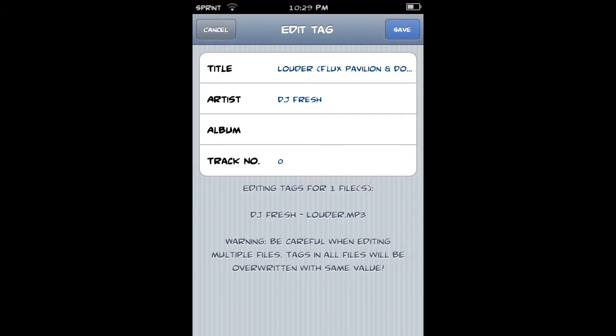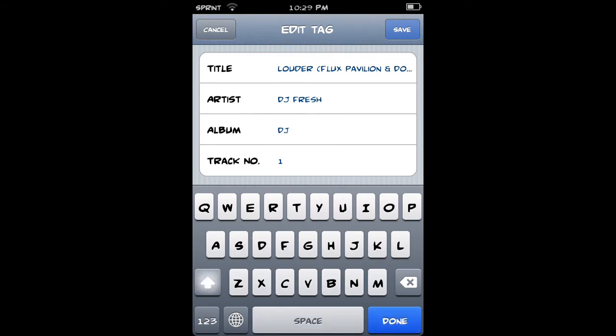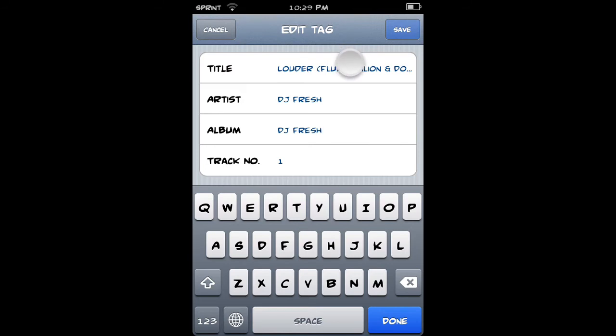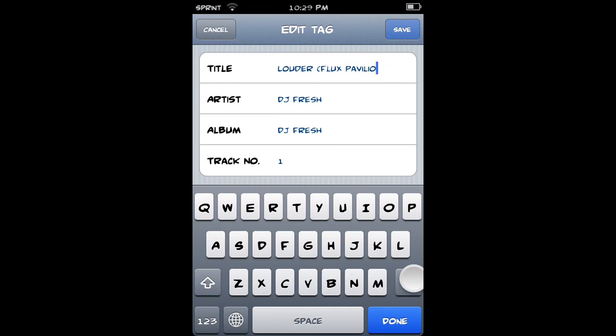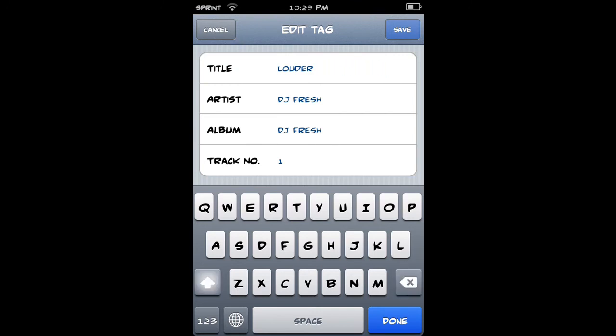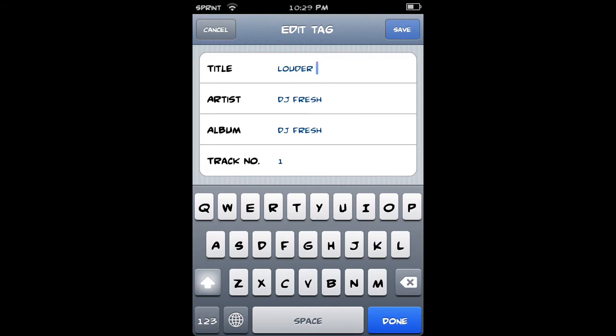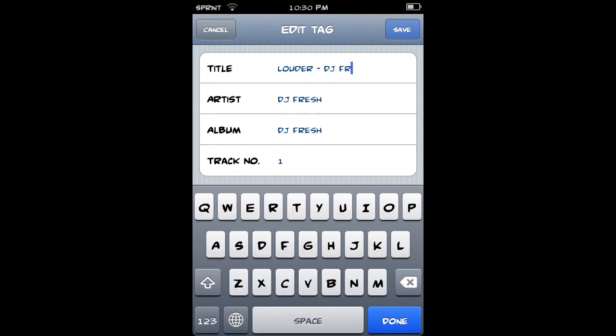I'mma just put one, album, I'mma just put DJ Fresh. You can just customize it however you want, maybe change the name of it. So I'mma just put louder by DJ Fresh. And save that.